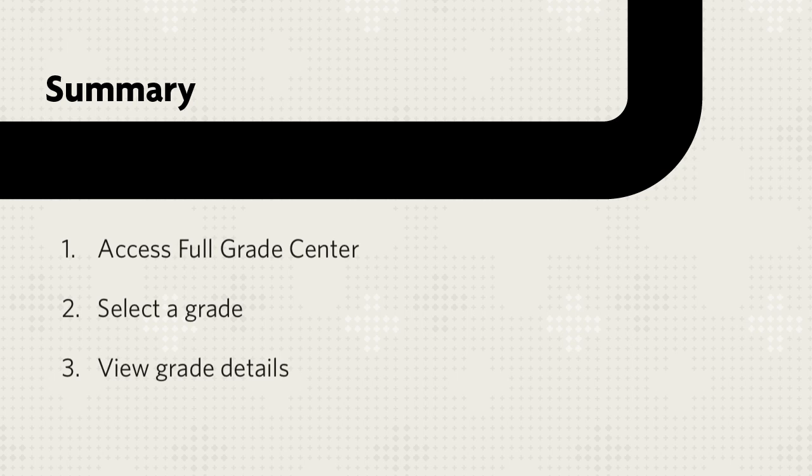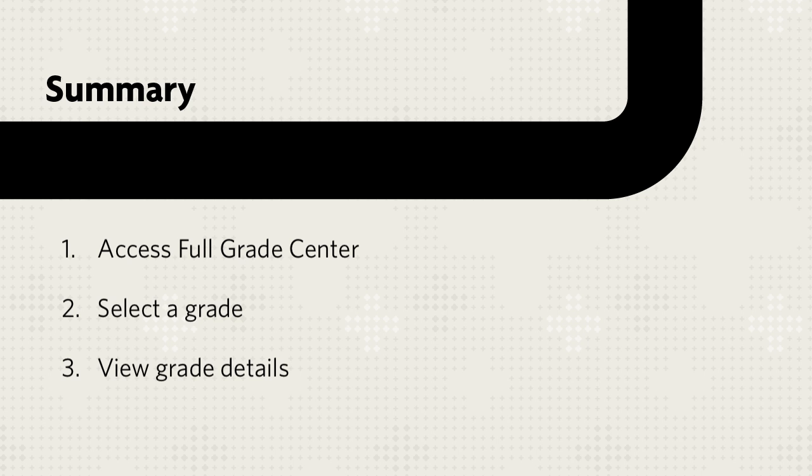Let's review. First, access the Full Grade Center. Then, select a grade and view the grade details.